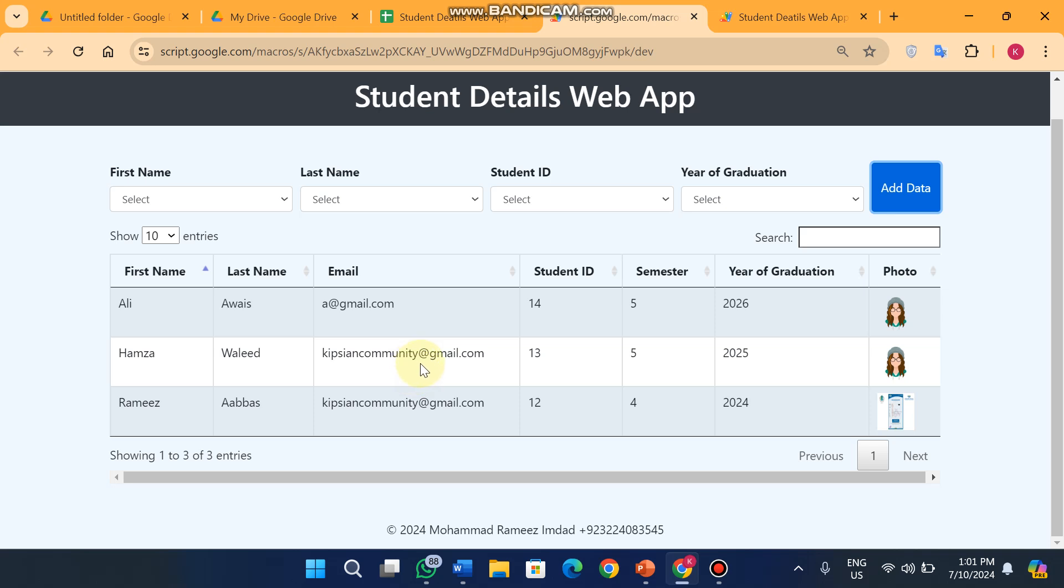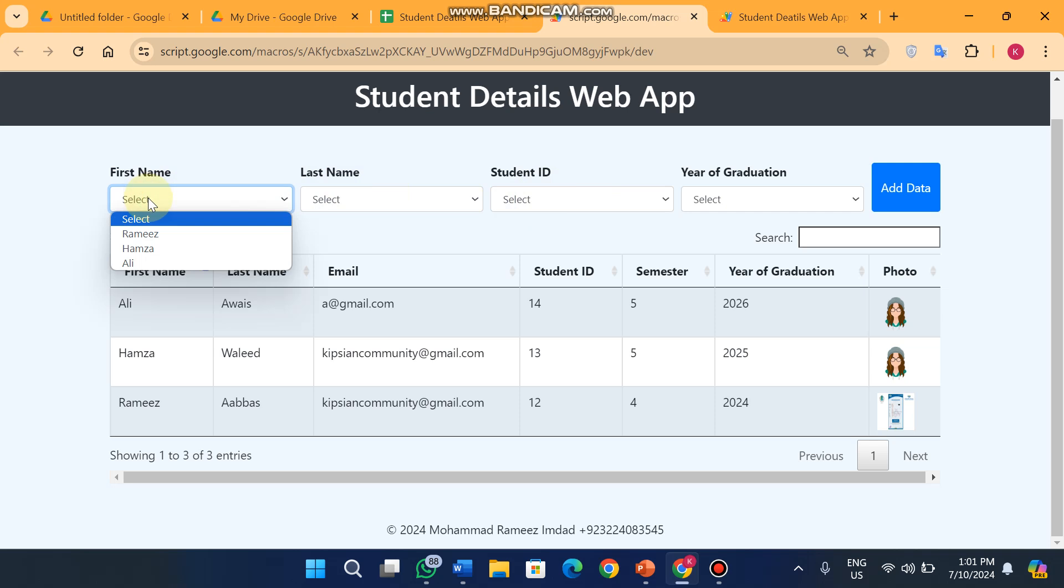Let's see how it works. You can see here a data table with different data - three entries I have right now. And you can see here the filter data options. In the first name you will see in the drop down menu three options. These options will automatically come.